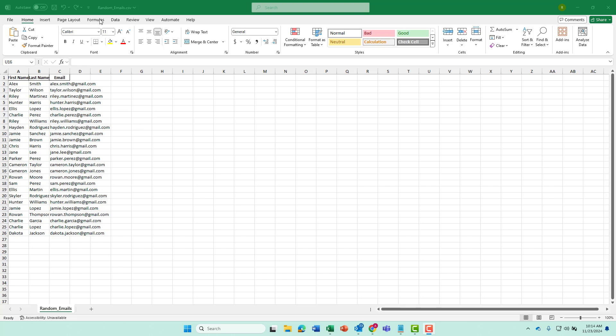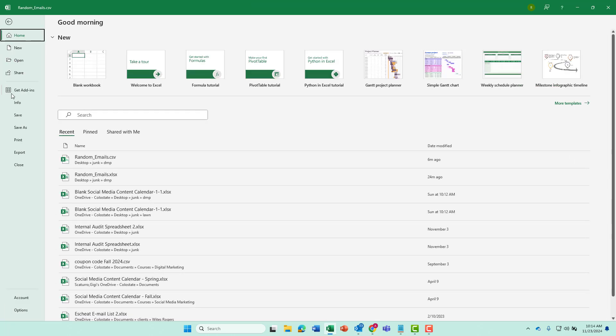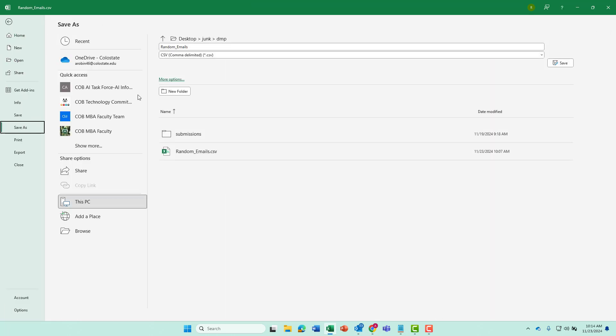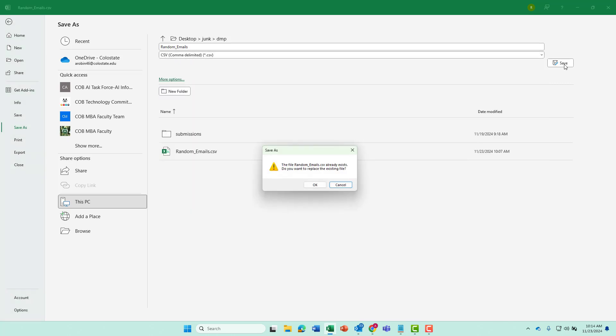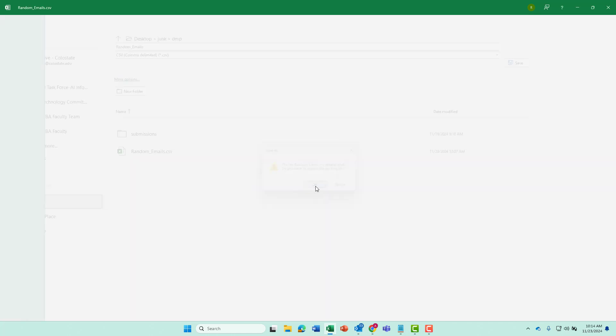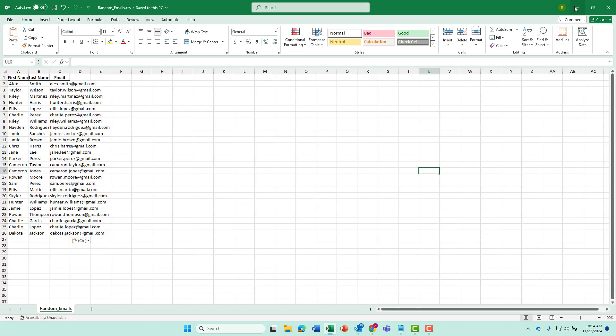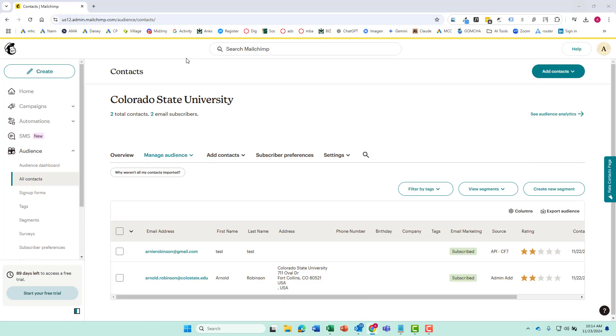First things first, we want to make sure that we have this saved as a CSV. So if you need to do that, just go to file, save as, and you can pick what you need it to be from there. So we're going to go CSV with that. It just works a little bit smoother with MailChimp.